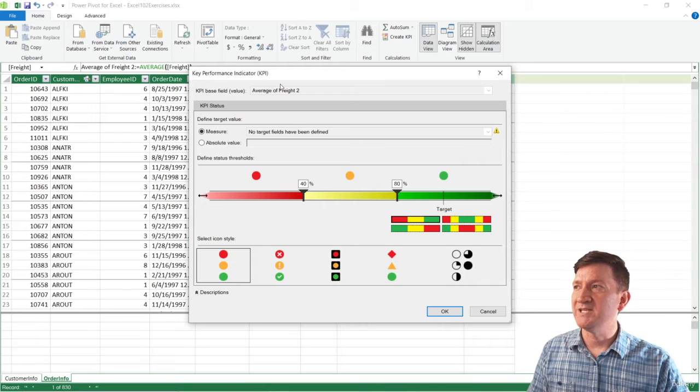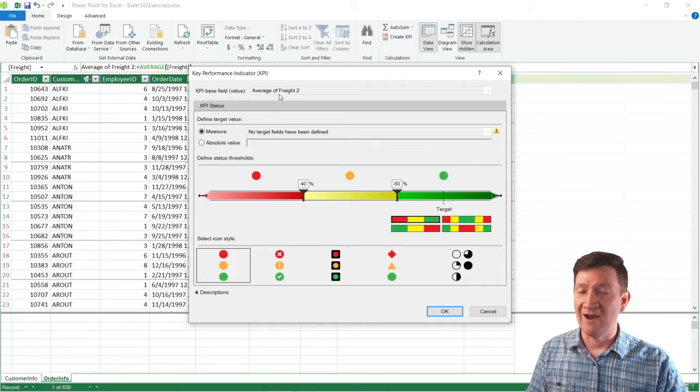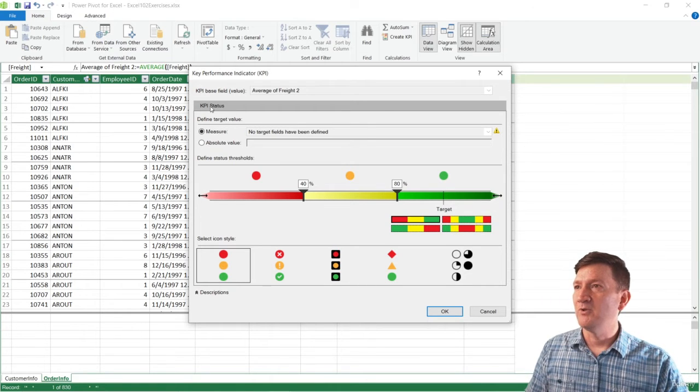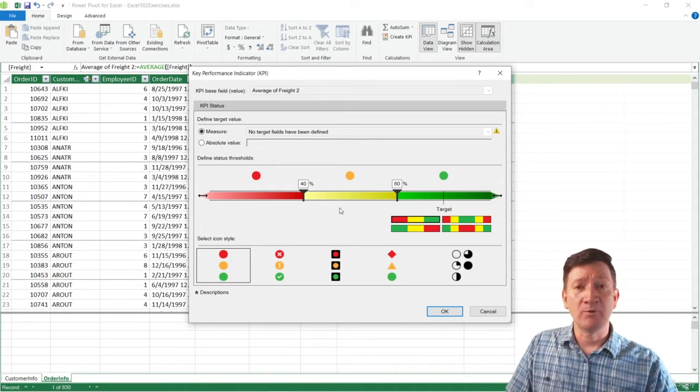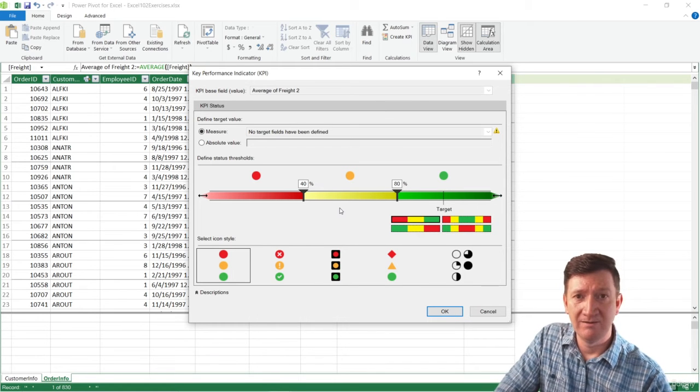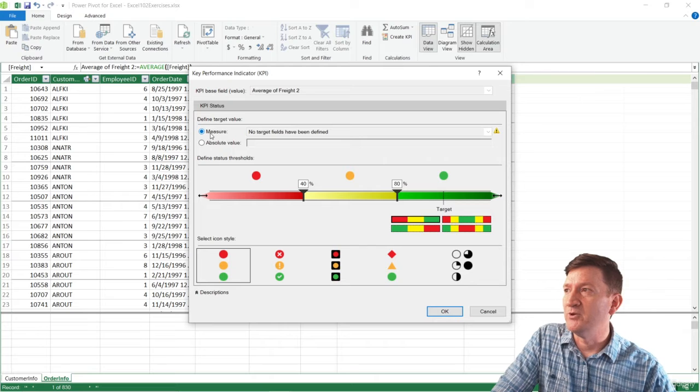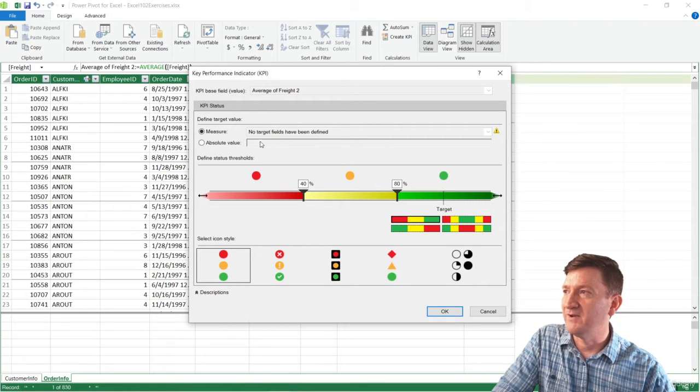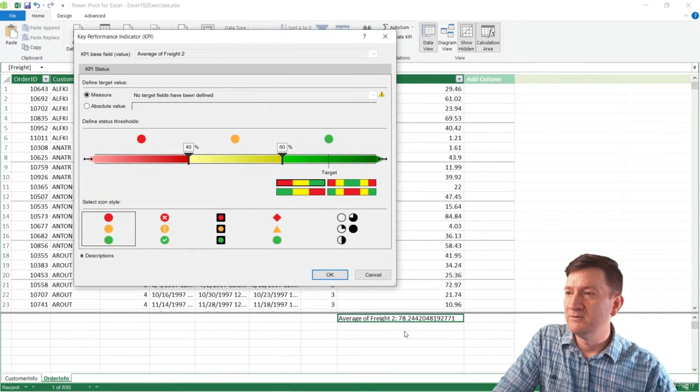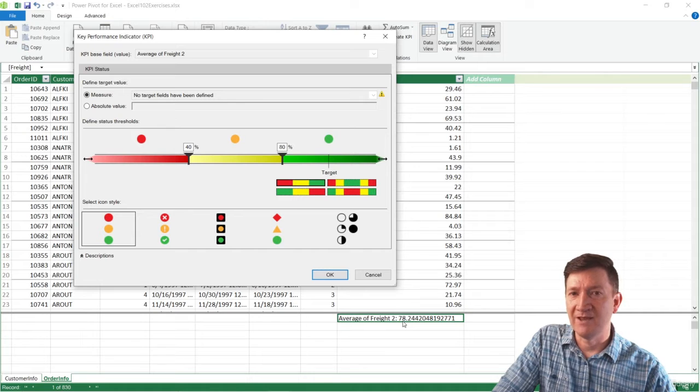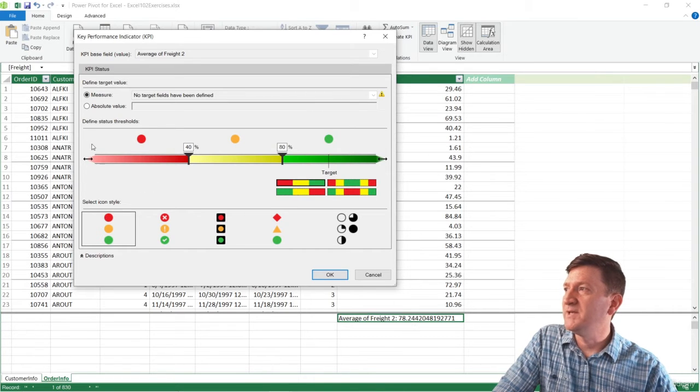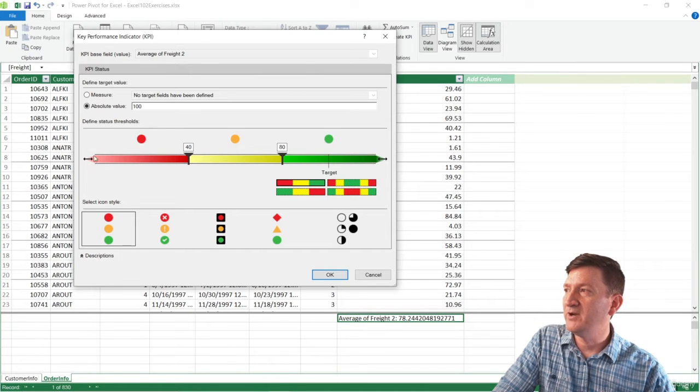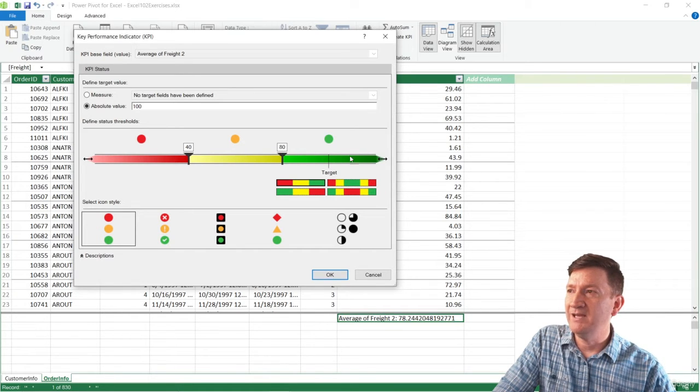This is my Key Performance Indicator. The KPI base value is based off of that average of freight that we just created. Down below our status, where we get to really set up what we're going to be measuring. So we've got two ways we can do this. We can do it through a measure or we have an absolute value. So remember ours, our average is $78. Now, let's say I do an absolute value. They defaulted it at 100. You can see that the red over here being zero, ramps up to 40, then it gets into the yellow. And then before it hits to green, we got 80 plus all the way to the 100.